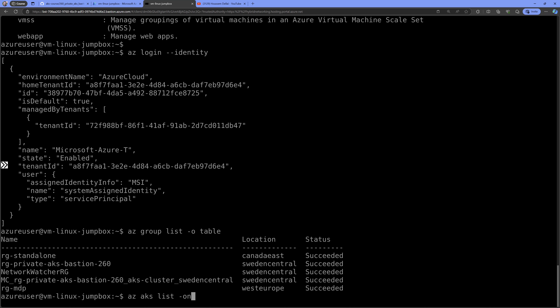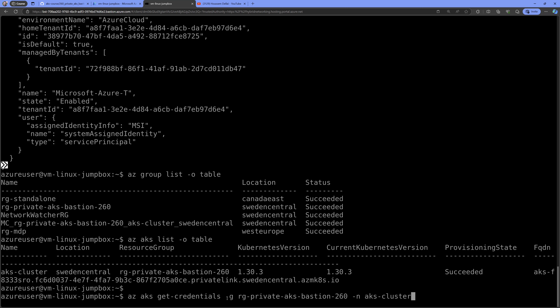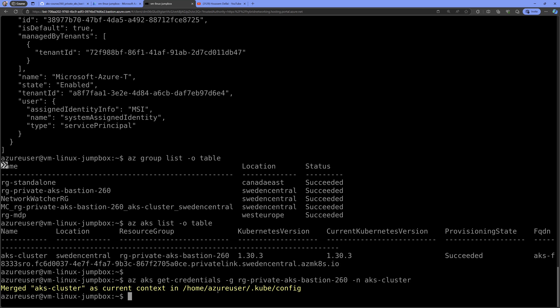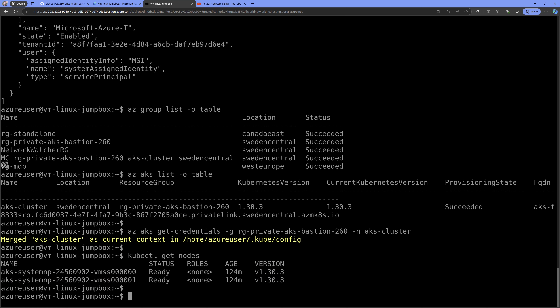I can also run az aks list -o table to see my AKS cluster. To connect to it, I run az aks get-credentials providing the resource group name and the AKS cluster name. It confirms that the kubeconfig file was downloaded successfully. Running kubectl get nodes confirms we now have access to the AKS cluster through Azure Bastion.